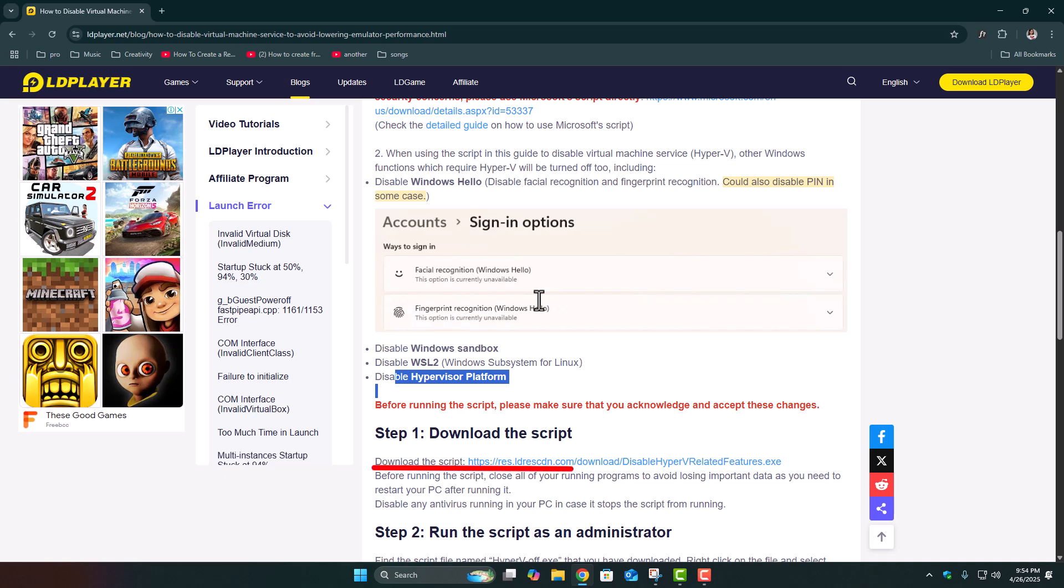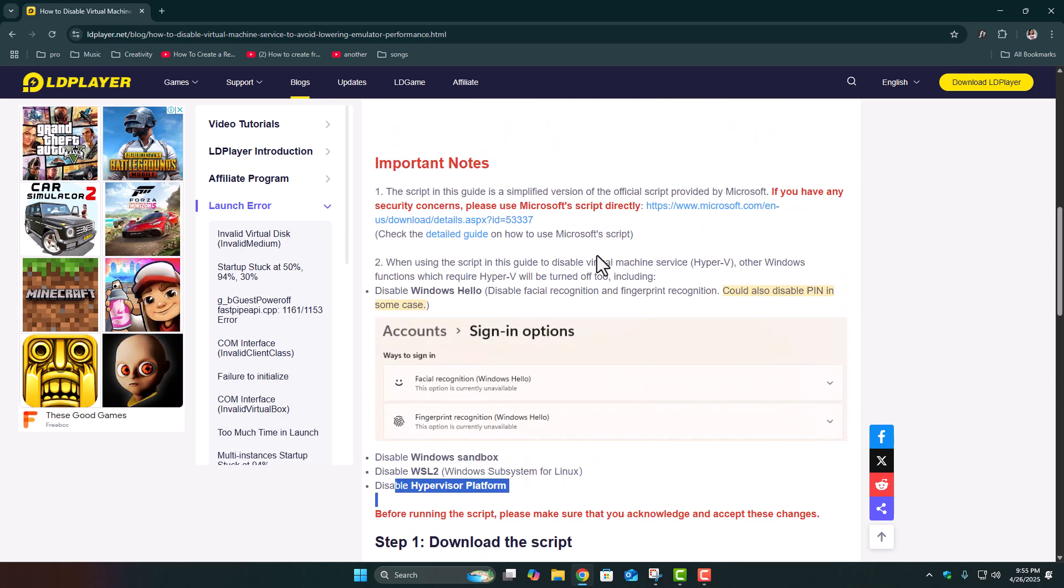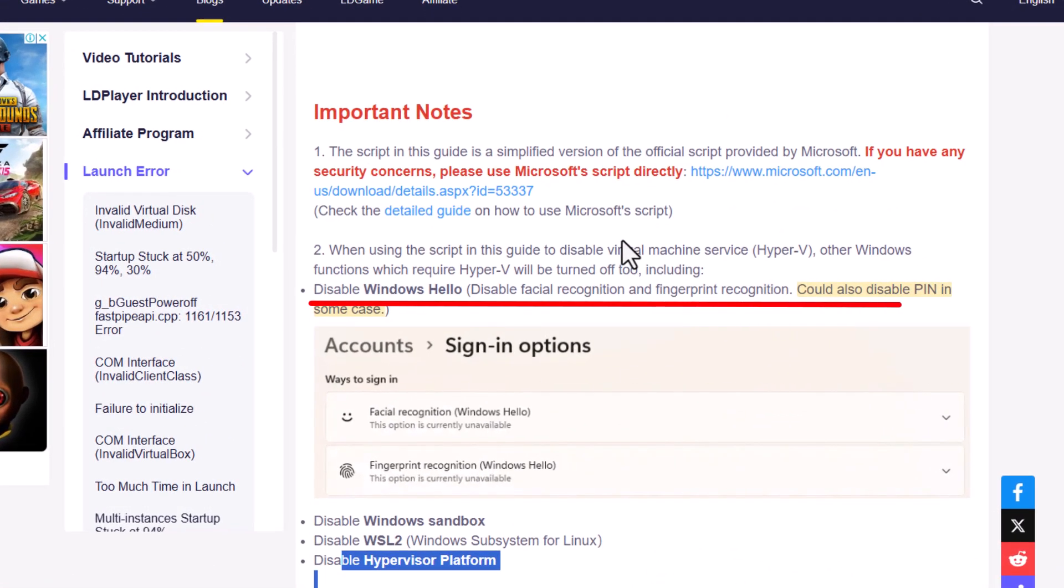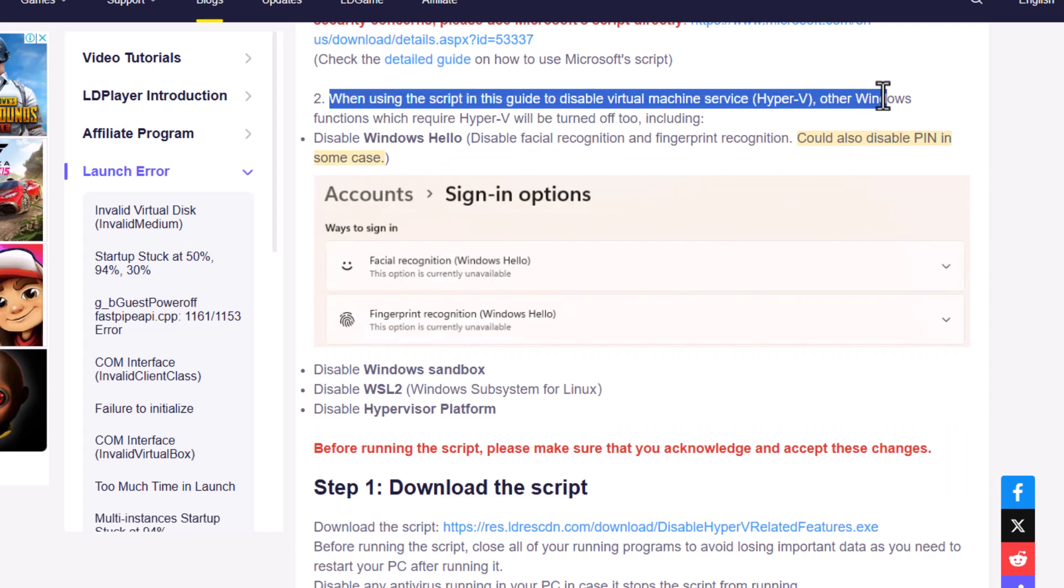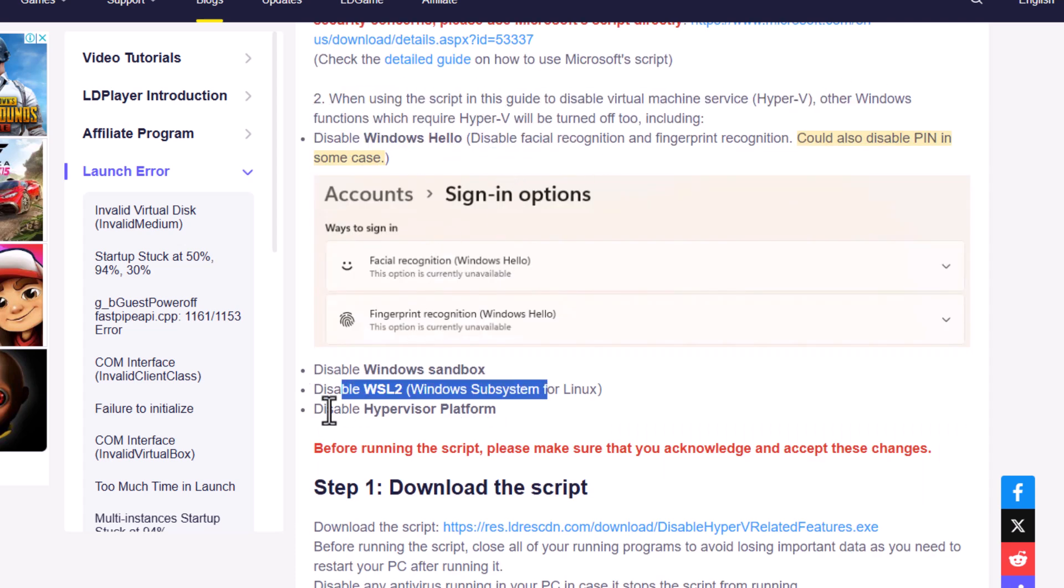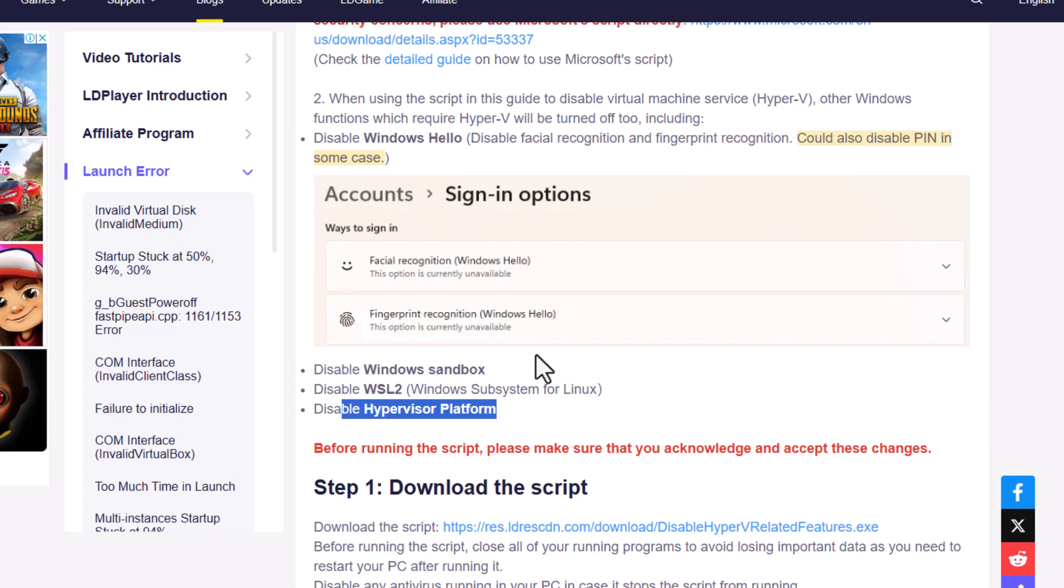So LD Player made a small tool that automatically disables all those things in just one click. Quick heads up though, when you disable these services, some Windows features will also stop working. Stuff like Windows Hello for Face or Fingerprint Unlock, Windows Sandbox, and WSL2 will be disabled too. So if you actually use those features daily, just keep that in mind before you run the tool.